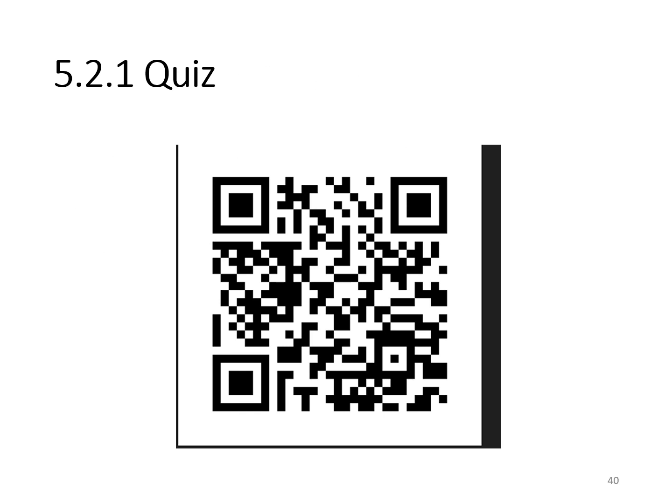Quiz on Clause 5.2.1: University College London (UCL) is one of the world's leading institutions. Let's check our understanding of the ISO standards requirements for leadership on policy. Scan for the quiz.